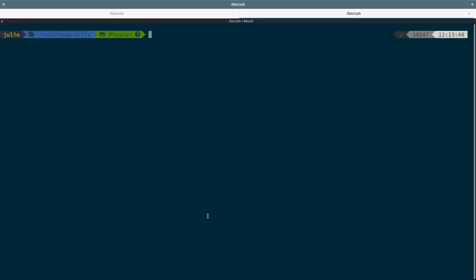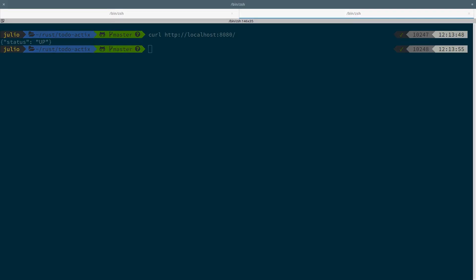Perfect! Now, to test our server, we will just use a curl command. We got the status.